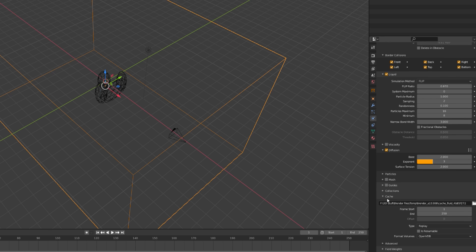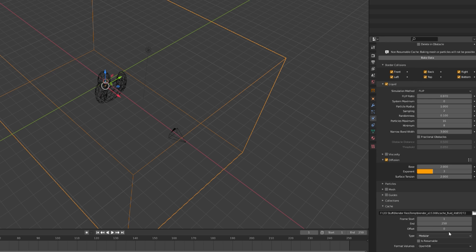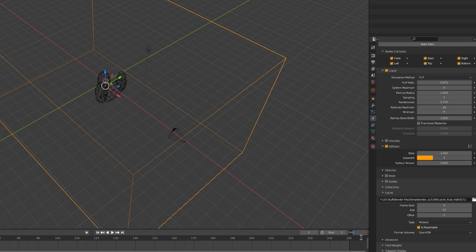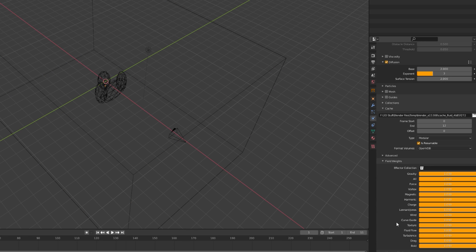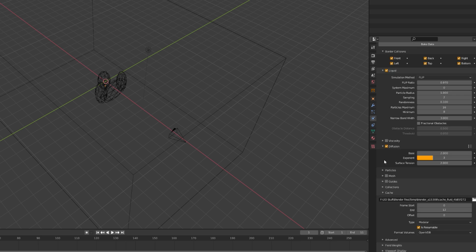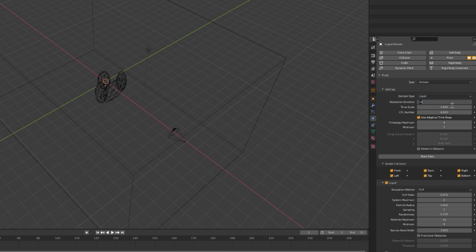Go to cache, set your type to modular, frame start to zero, and frame end to one more than your last frame. You can mess around with the field weights if you want, but I didn't. Set your resolution divisions to 120 and bake the data.